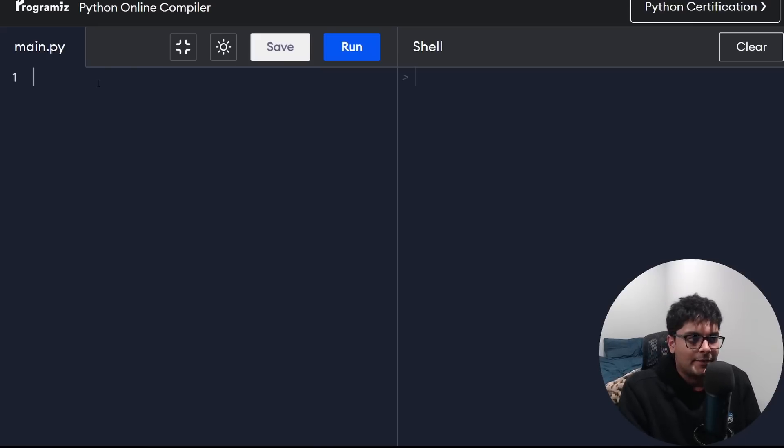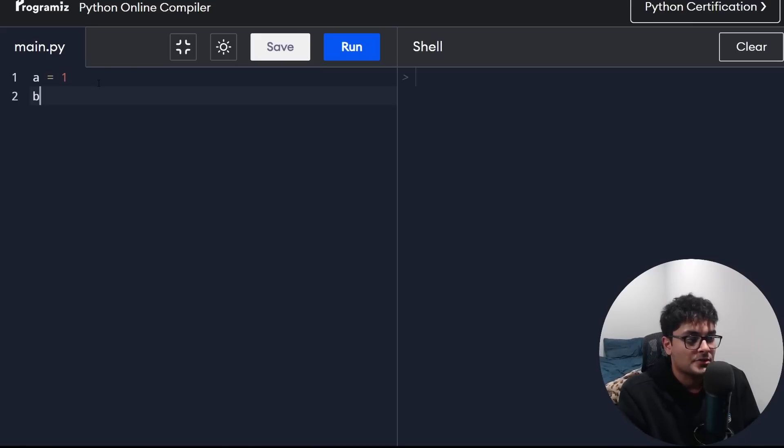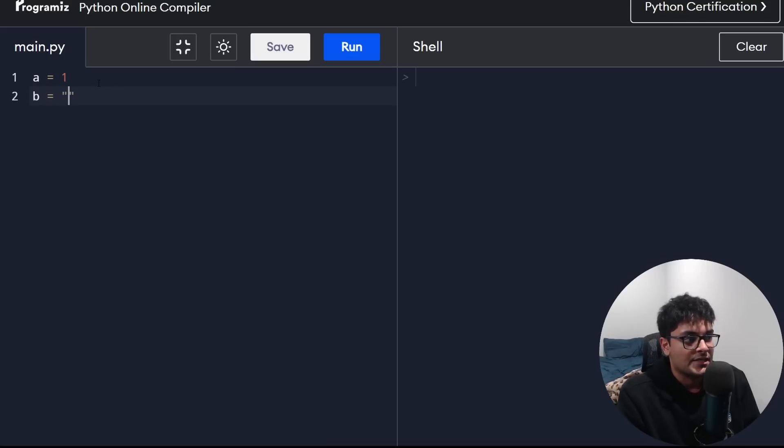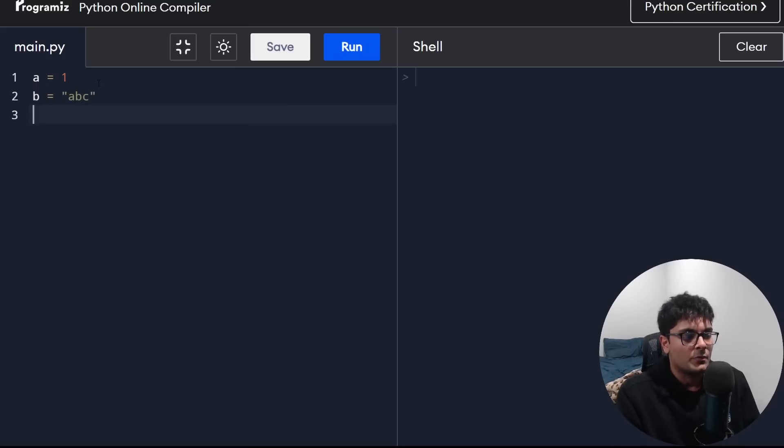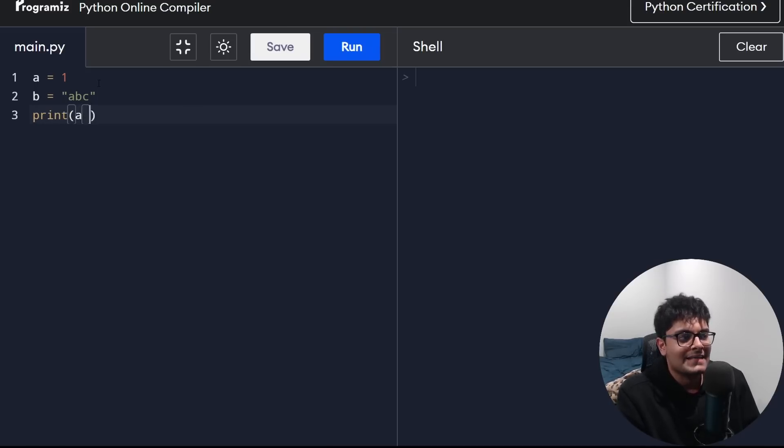For example, in a language like Python, there is no static typing. We can do something like this, have one variable set to a number, have another variable set to a string, and we can reassign it. We can now set A, change the type. We can set it to a string. But assume I don't do that. What if I try to add these together, A and B?